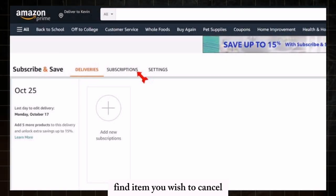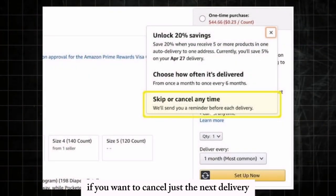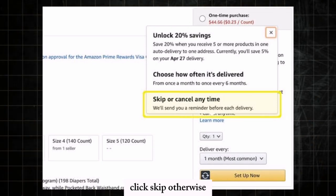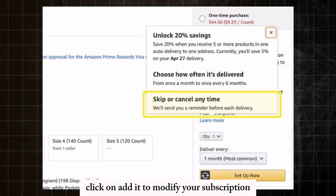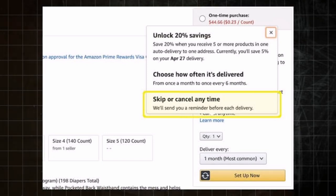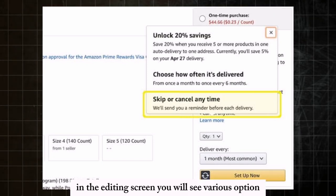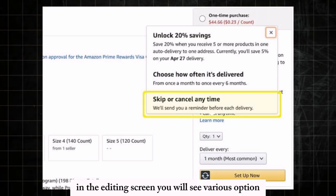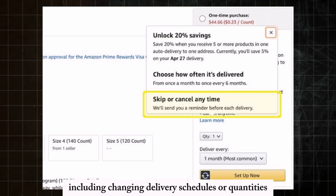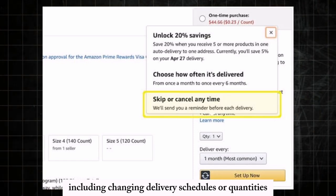Find the item you wish to cancel. If you want to cancel just the next delivery, click Skip. Otherwise, click Edit to modify your subscription. In the editing screen, you will see various options including changing delivery schedules or quantities.